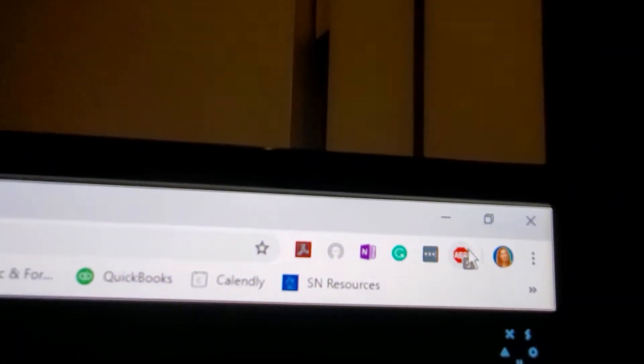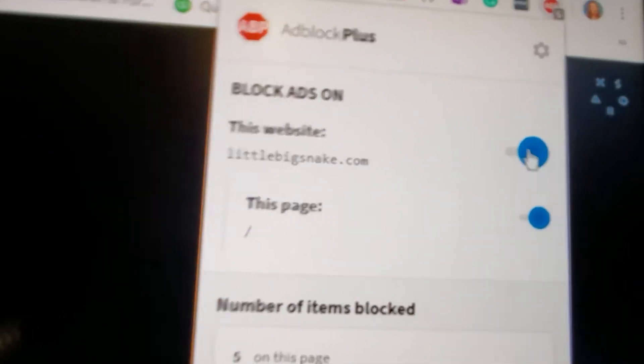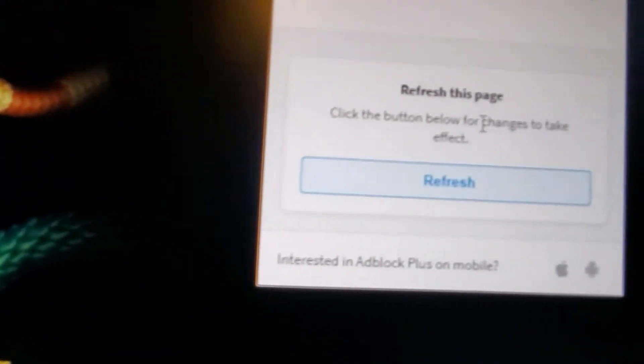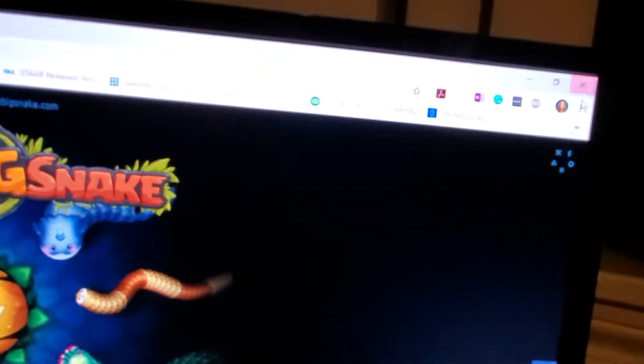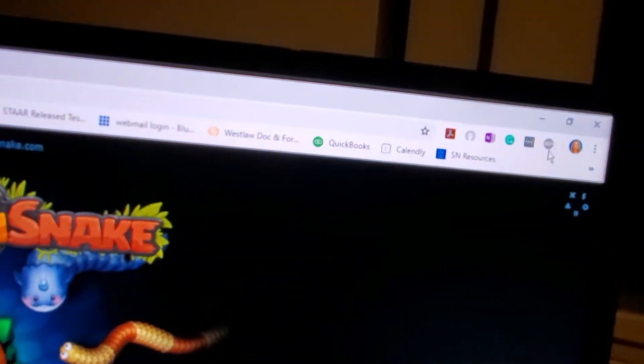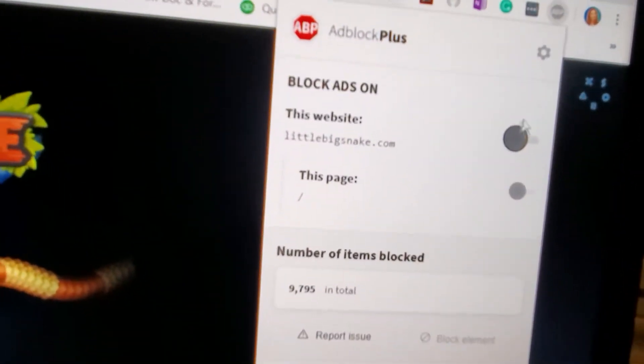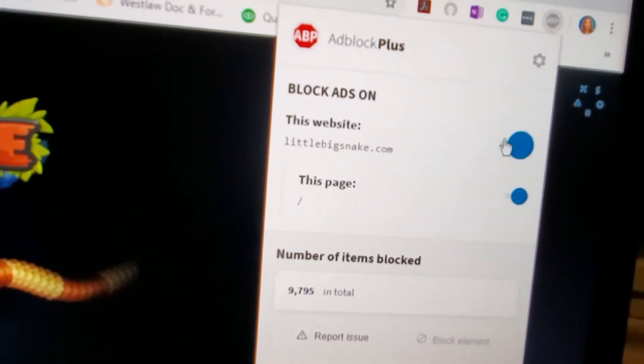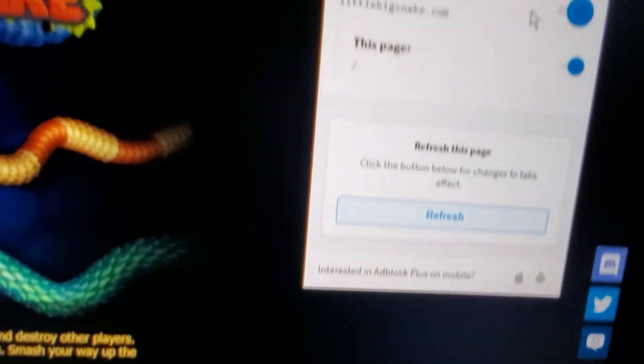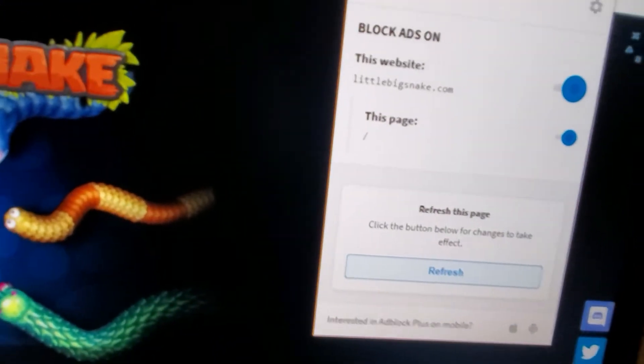What you want to do is click that and turn it off, then go ahead and refresh it. Once that's done, go ahead and turn it on, but do not refresh it. Just leave it like that.